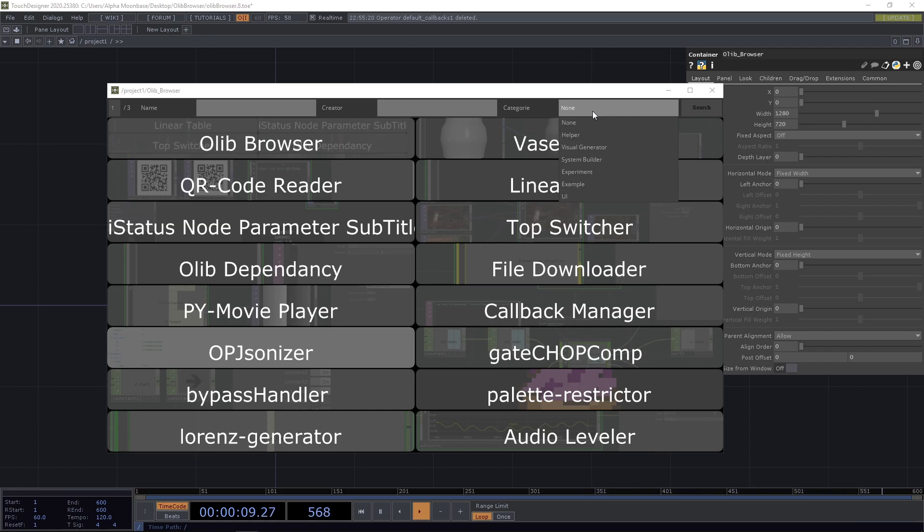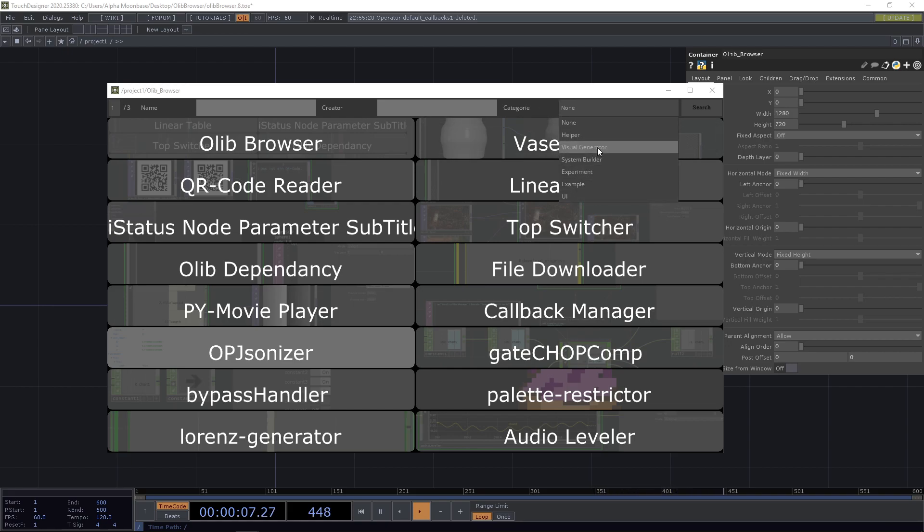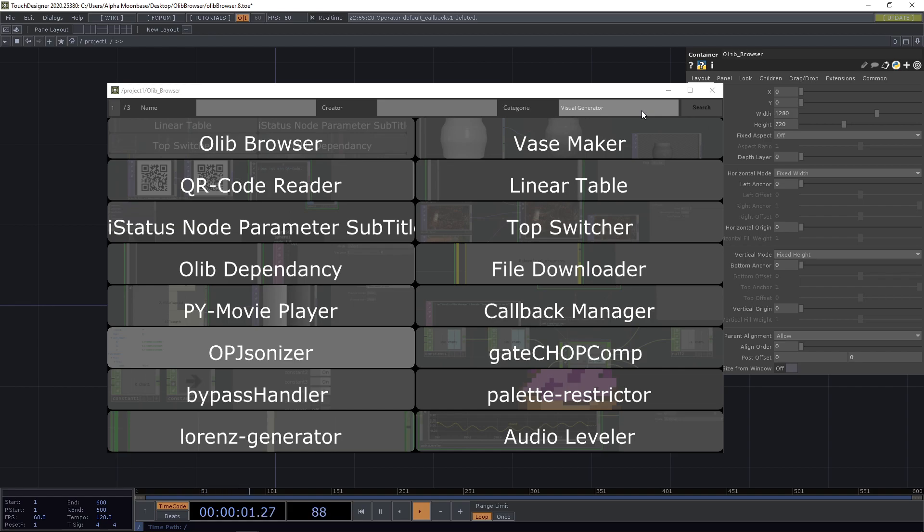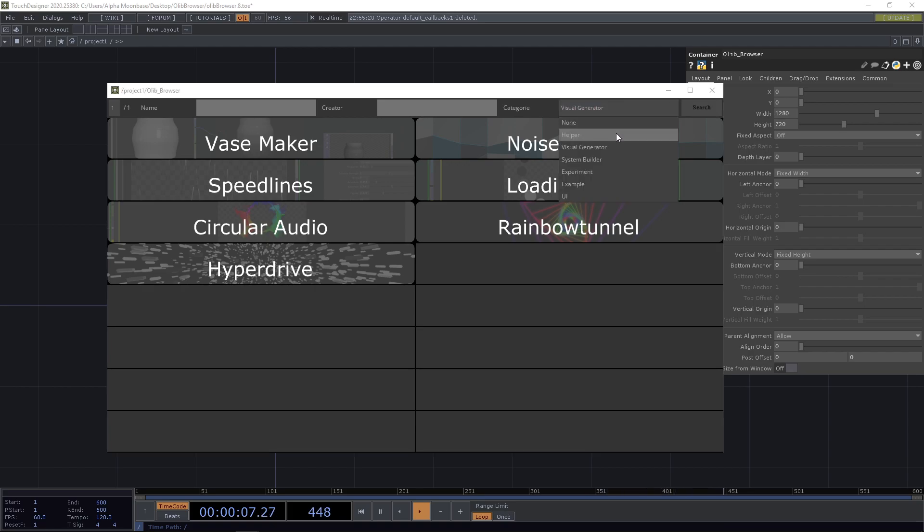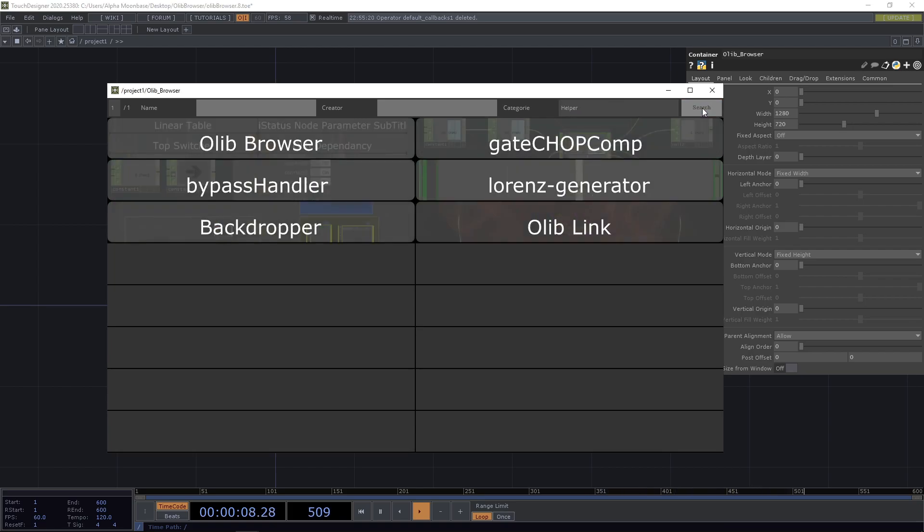So there are helper components, visual generator, system builder, experiments, examples, and UI components. You simply select them and then you either press enter or you hit search.